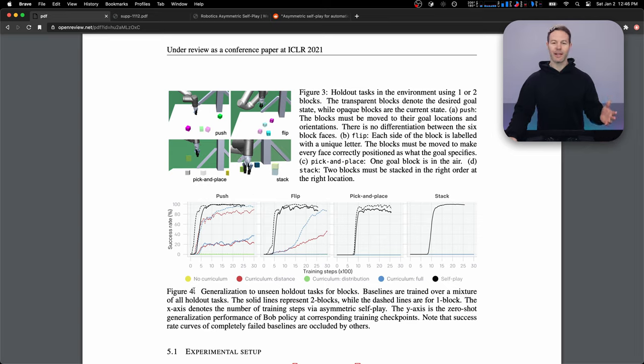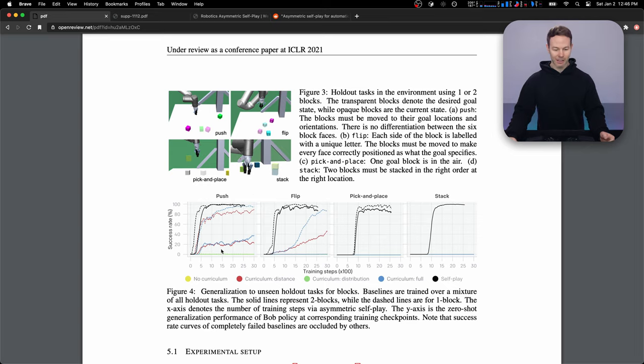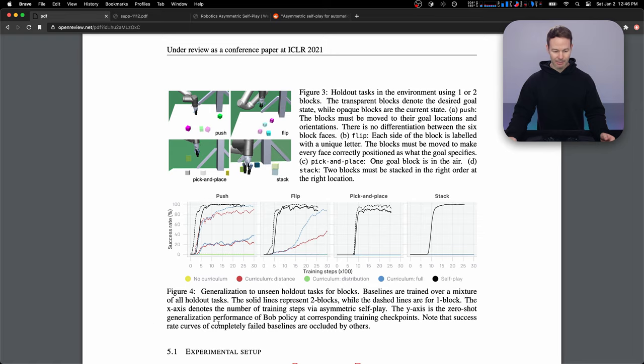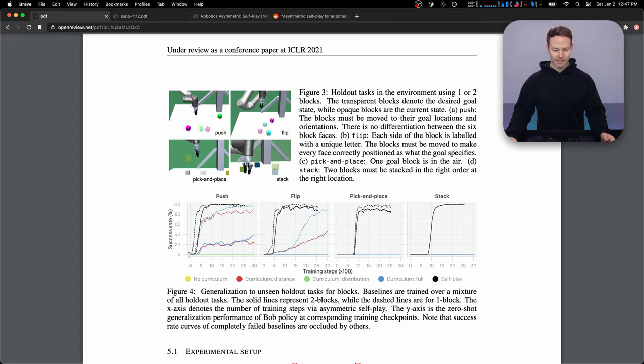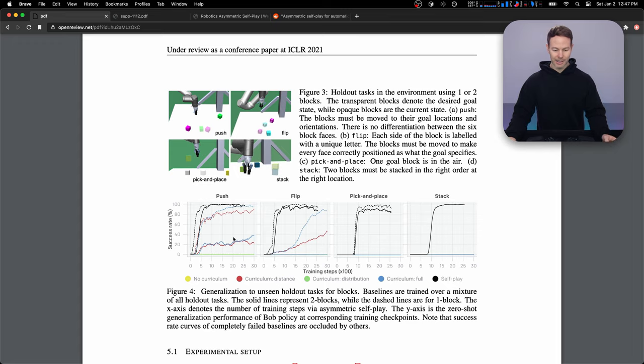So first, if we don't use any curriculum and we just try to show it the goal state and see if it can learn, it actually won't learn anything. And even though you can't see the yellow, it's below these lines at the bottom. It mentions that at the bottom that some of the completely failed baselines are occluded by the others. So since we don't see any yellow, it means that it's down here at the bottom and it couldn't learn at all.